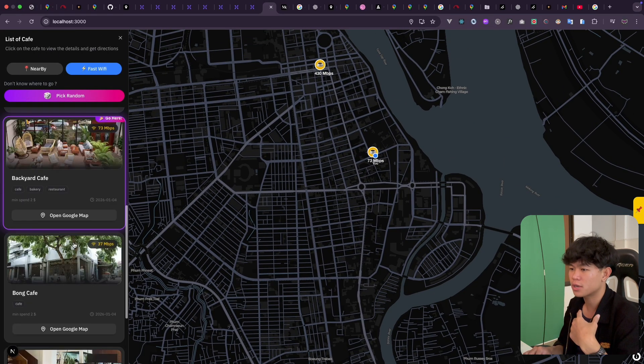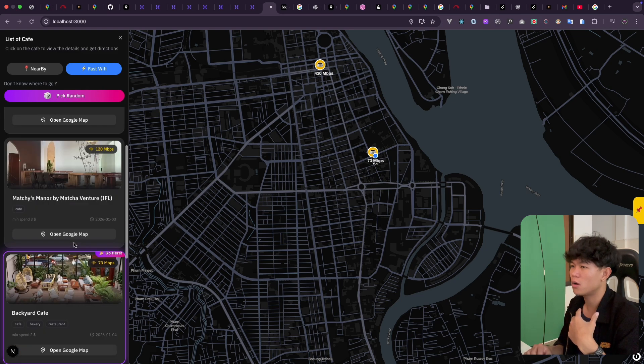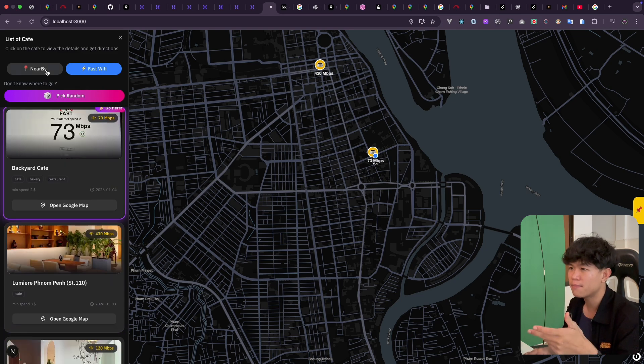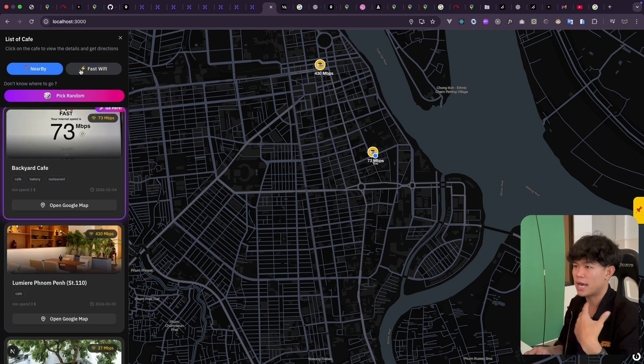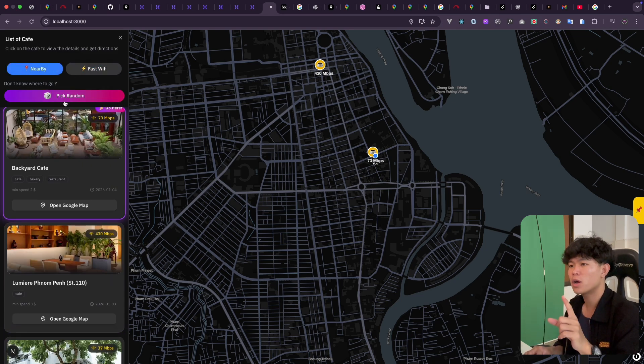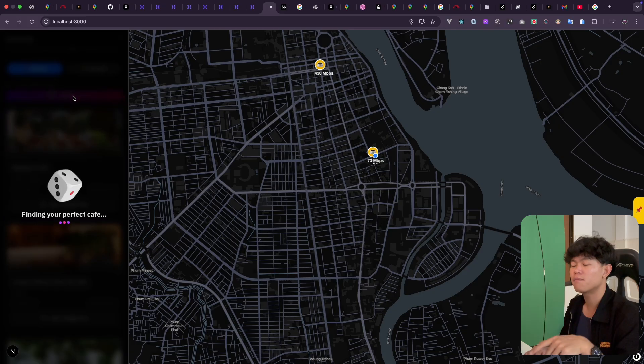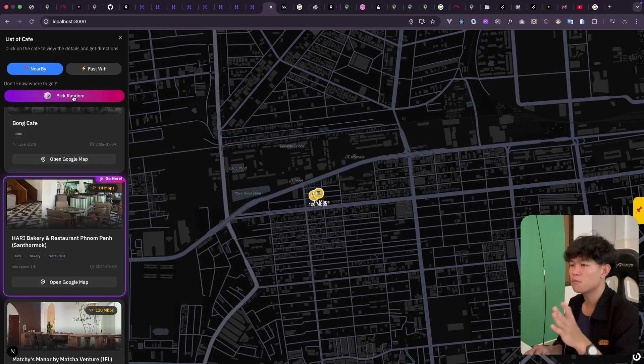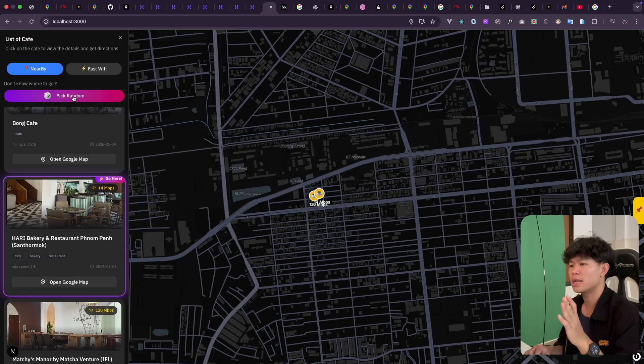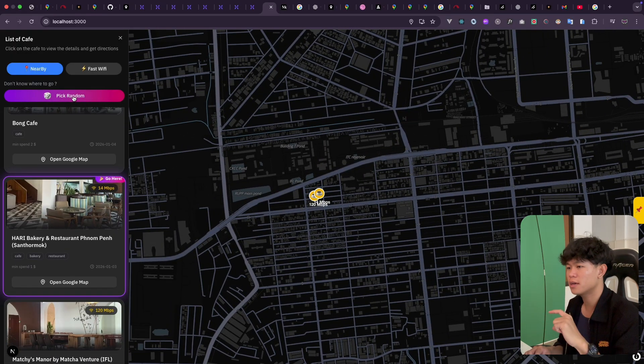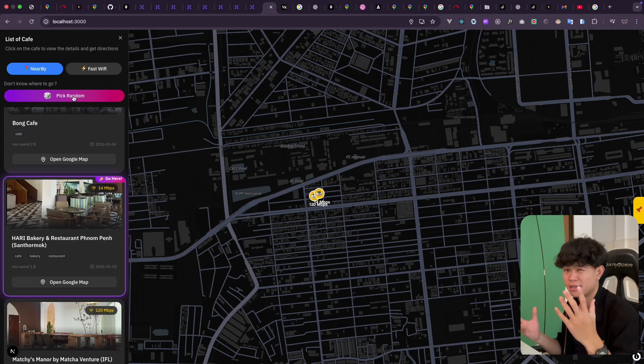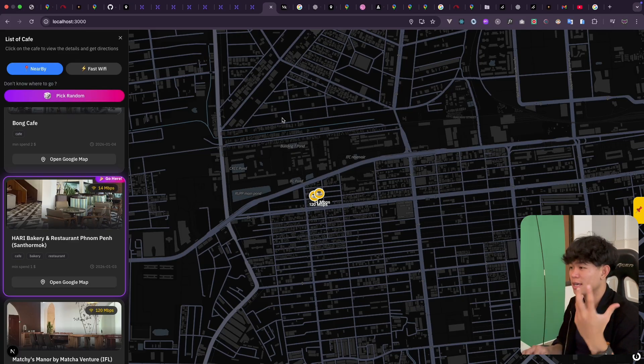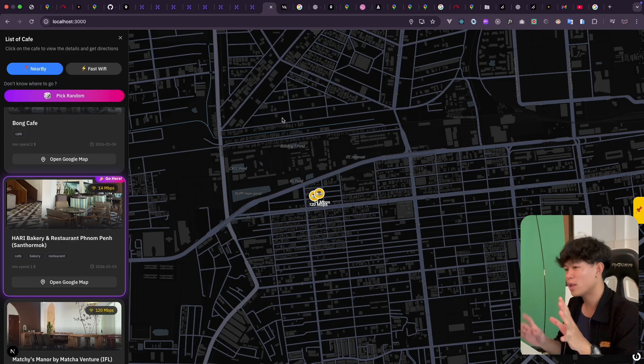Another one is if people don't know where to go, they can just click on random and we will pick a random location for them. Then they can decide to go or not, it's up to them. So that is the whole idea of this application.